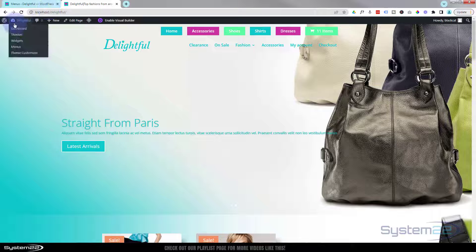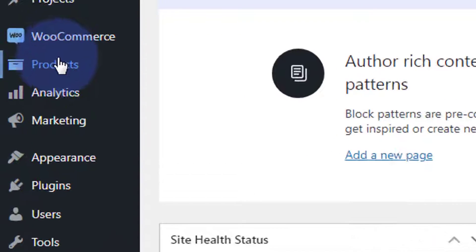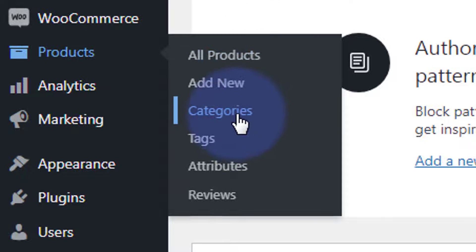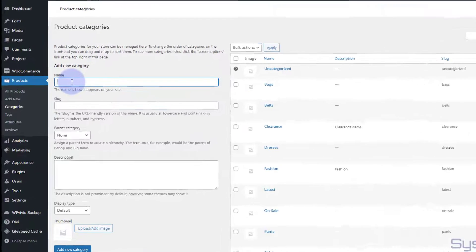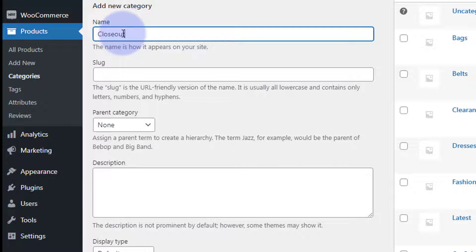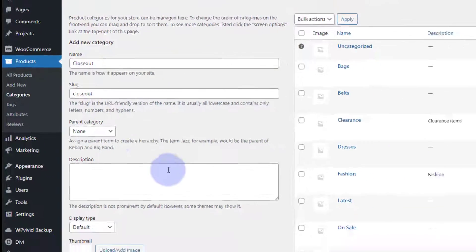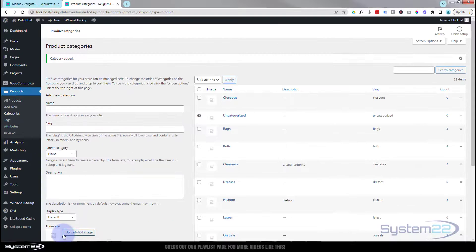I want to go down to my dashboard here. Let's go down to our products and add a new category. I'm going to go to Products, then down to Categories, and let's add a new category. Let's call it 'closeout' and I'll use the same for the slug. You can give it a parent category if you want to — I'm going to leave mine just as it is. I'm going to hit Add New Category and I'm not going to give it a thumbnail today.